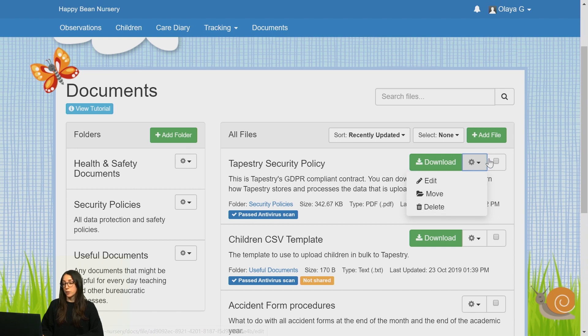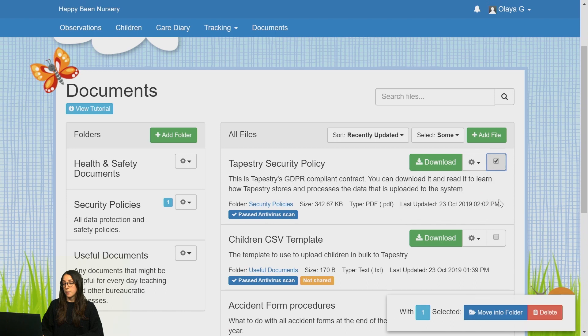It is possible to do this in bulk by selecting the files accordingly. You'll be able to move them to a different folder or delete the files.